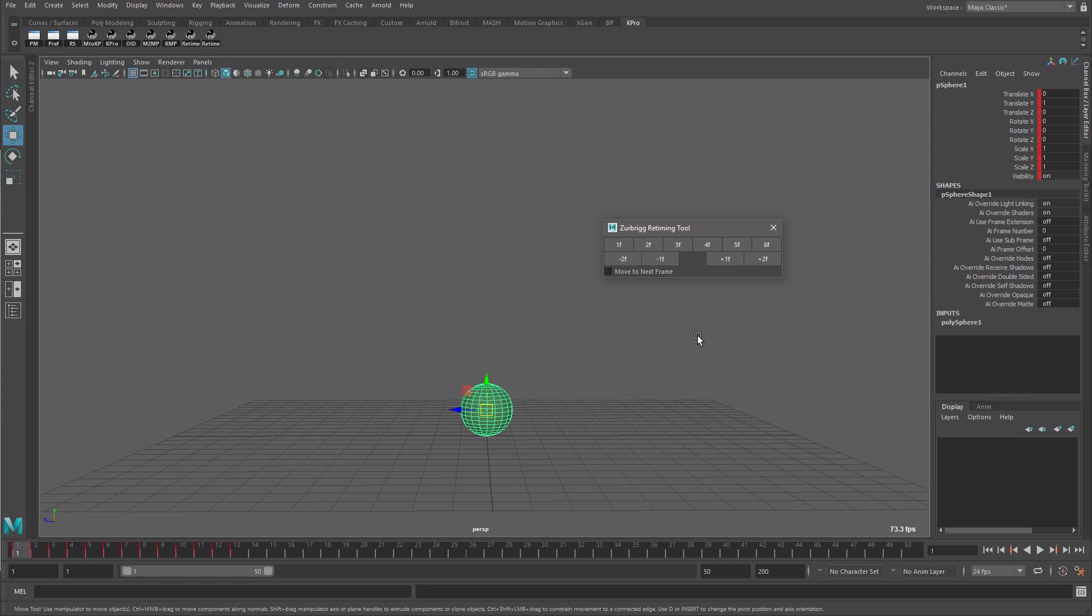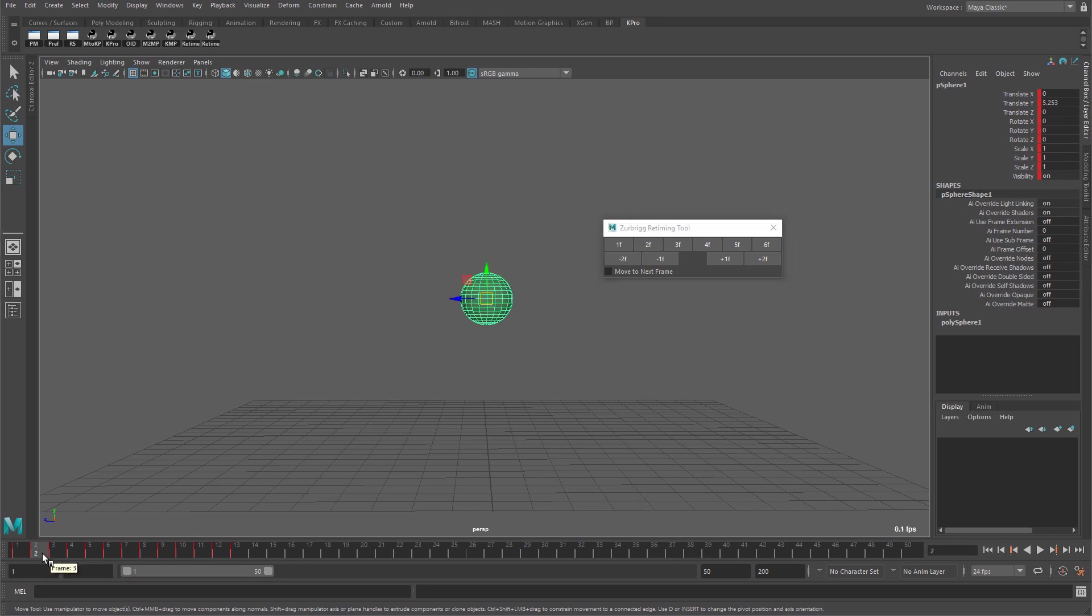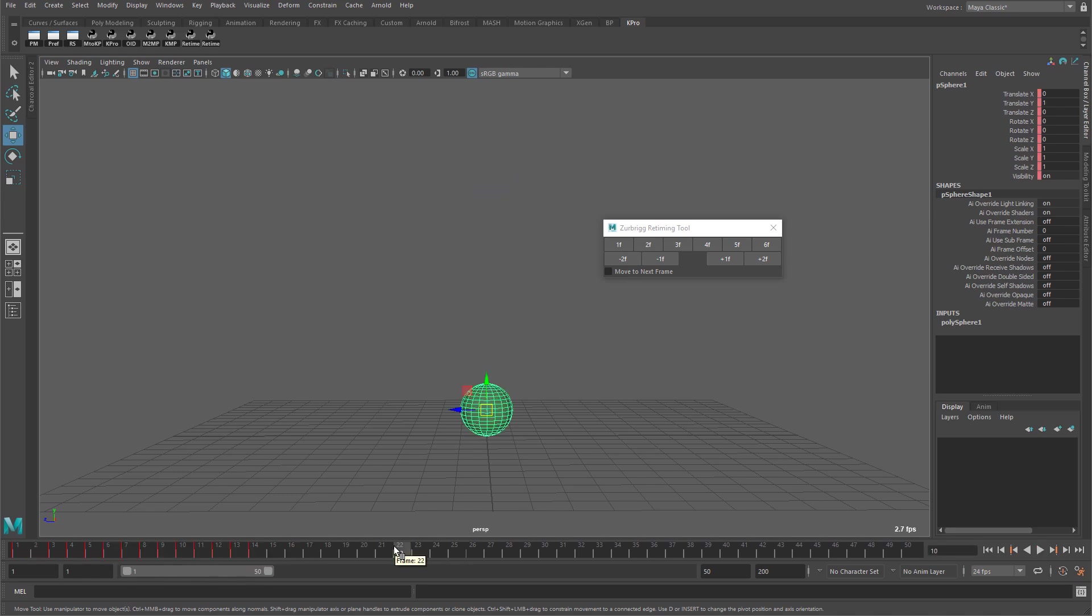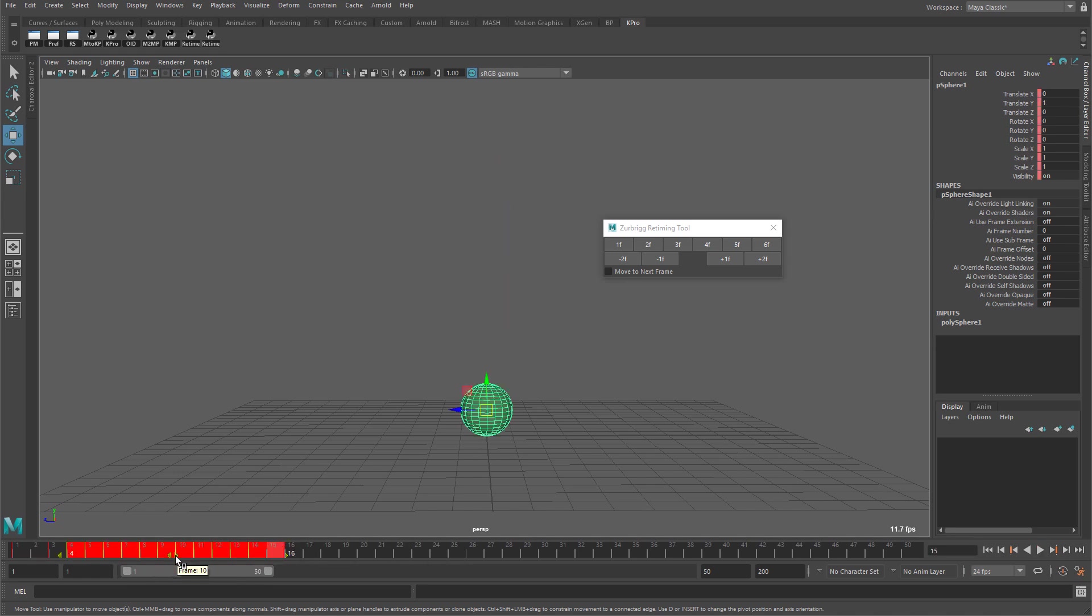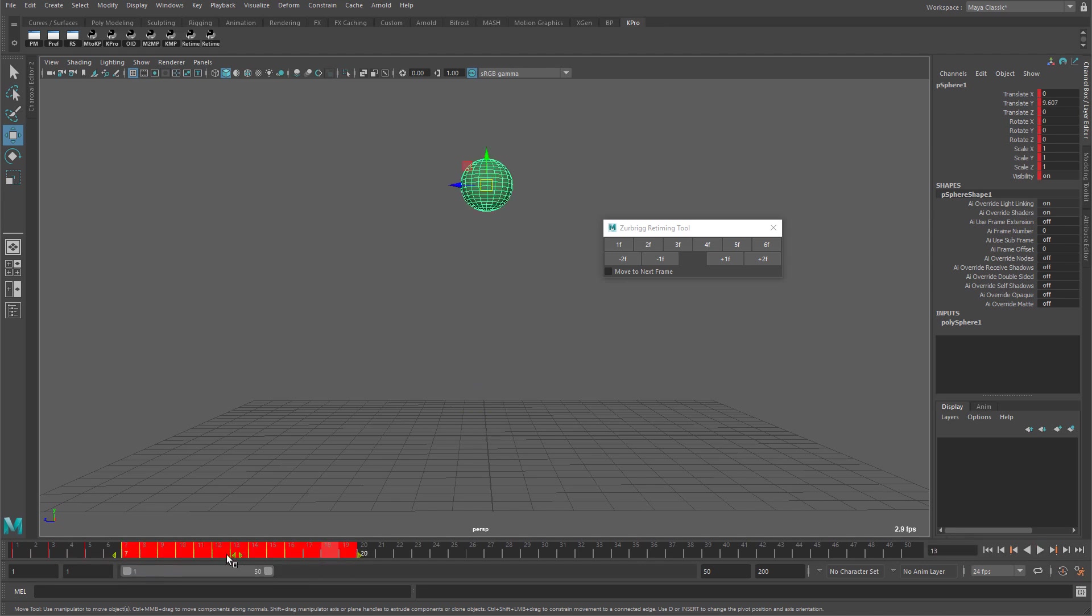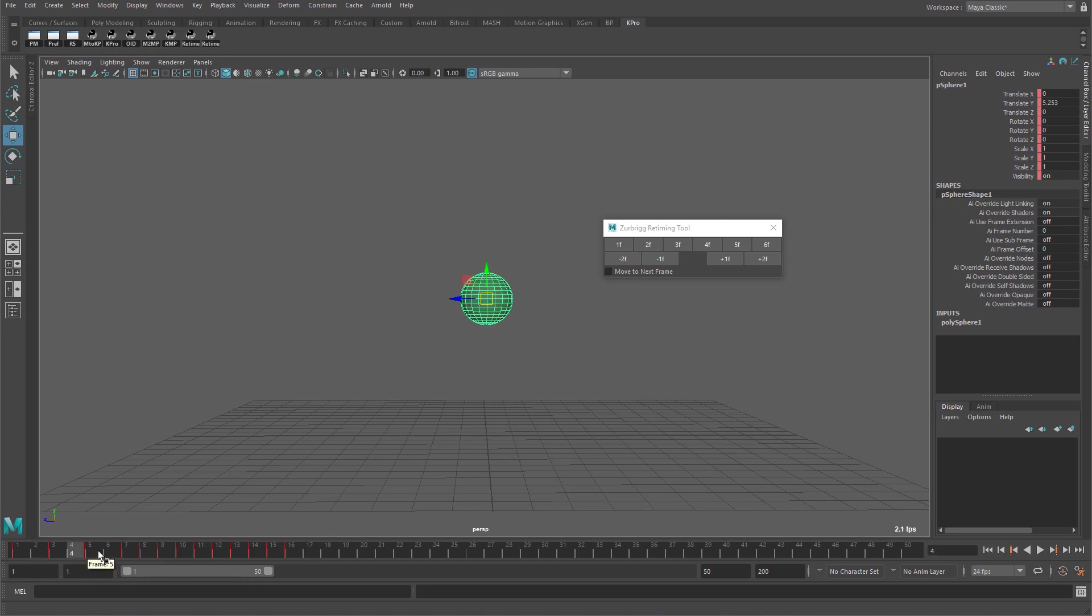For example, if an animator has done their initial blocking on ones similar to this scene where each frame is in sequence on the timeline at frames one, two, three, and so on, if the animator wishes to move to twos, thus slowing the animation down, this can be a tedious process where I have to move the range multiple times for each keyframe. So here I'm selecting the next keyframe and separating it out so there's two frames between each keyframe.